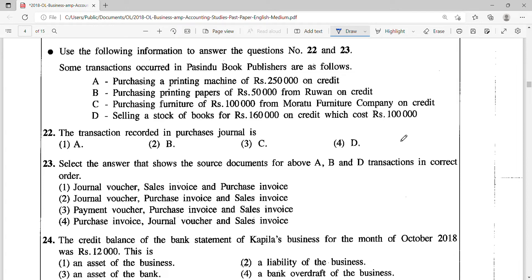Use the following information to answer questions 22 and 23. Some transactions occurred in Passing Book Publishers: A — purchasing a printing machine of Rs. 250,000 on credit; B — purchasing printing papers of Rs. 50,000 from Ruan on credit. Now because they are publishers, printing papers is their stock, so you need to remember that. C — purchasing furniture of Rs. 100,000 from Morotu Furniture Company on credit. D — selling a stock of books for Rs. 160,000 on credit which cost Rs. 100,000.